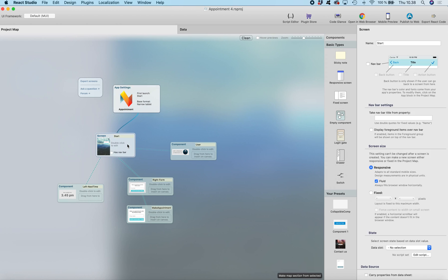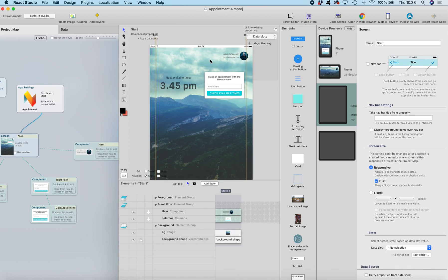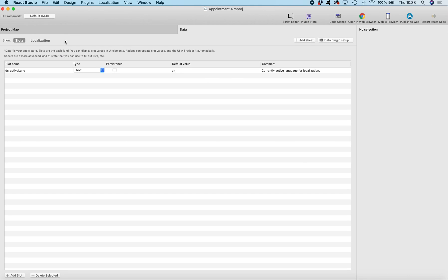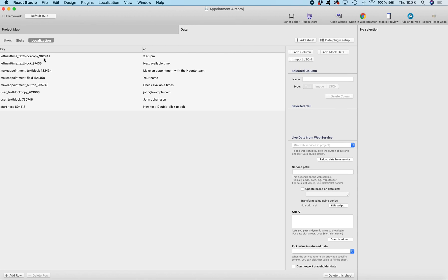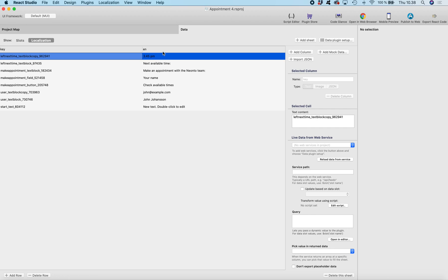So what do we need? We have a React Studio app here — this is one of the template projects we already have in the project templates. What we need is to create a translation table for different languages, and by default React Studio actually already created one. It's under the data tab, and it's called localization. In localization we have a key, and then we have the English translation, which is the default translation.